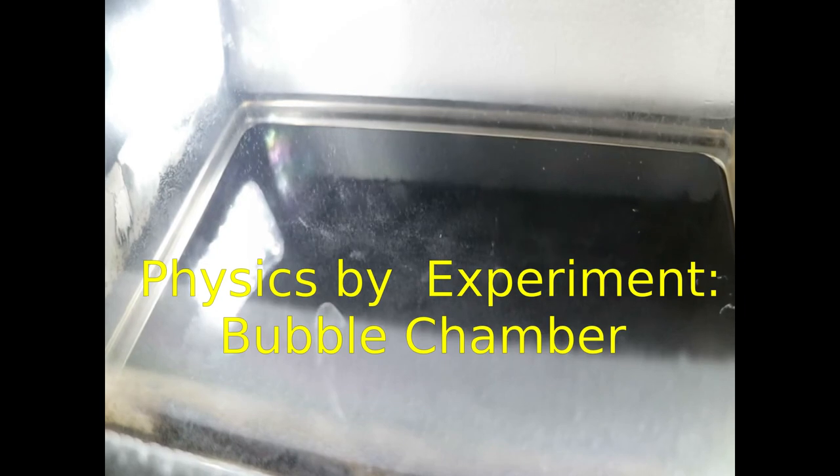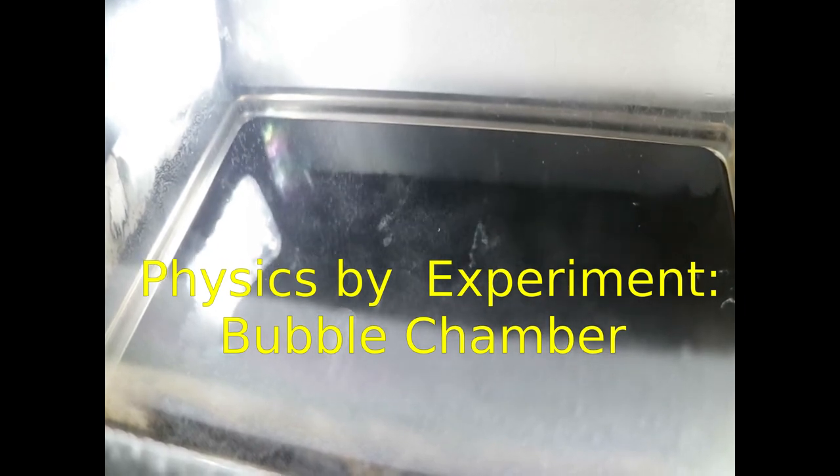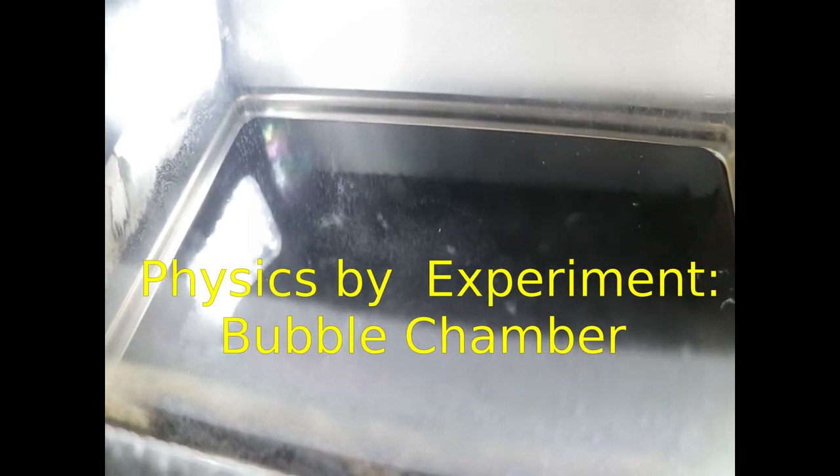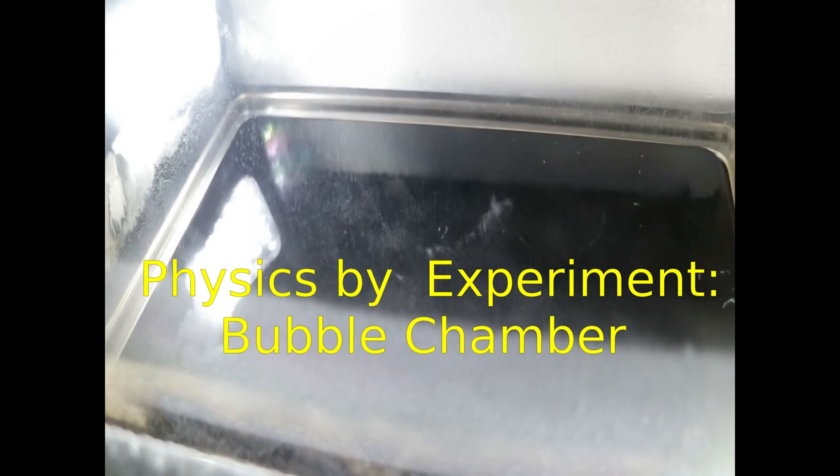Have you ever thought about making elementary particles from atmospheric showers or radioactive decays visible? With this video I want to provide you a manual how to build your own DIY particle detector in the form of a bubble chamber.